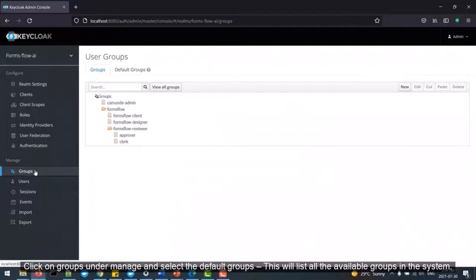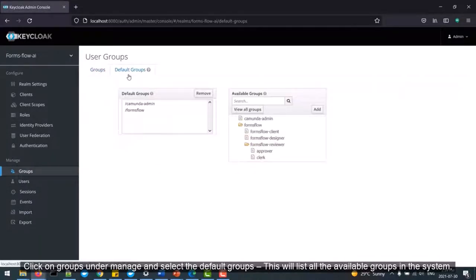Click on Groups under Manage and select the default groups. This will list all the available groups in the system.